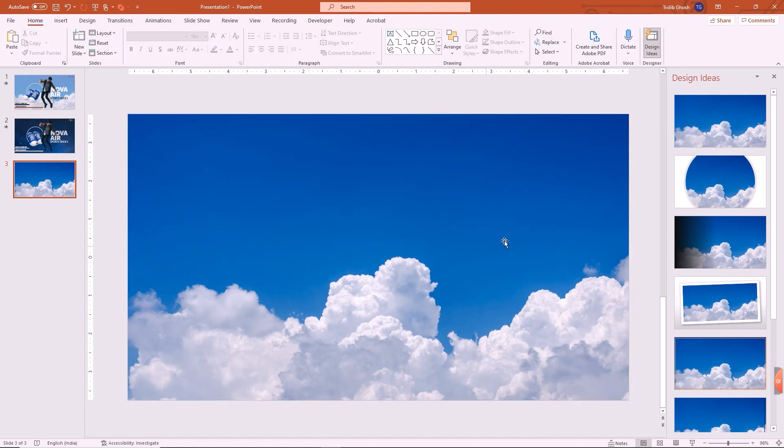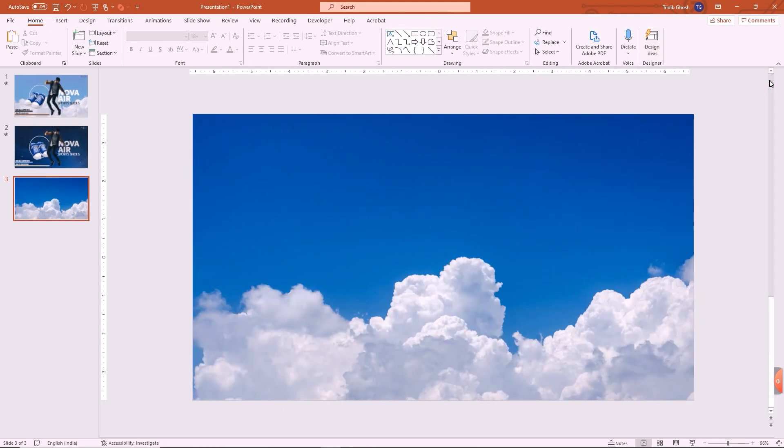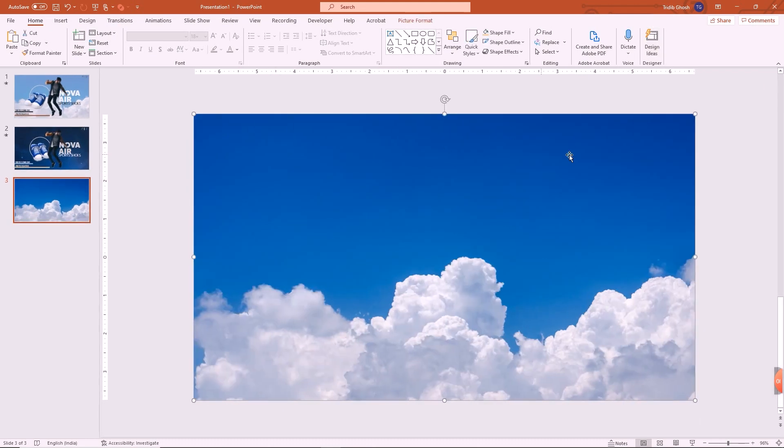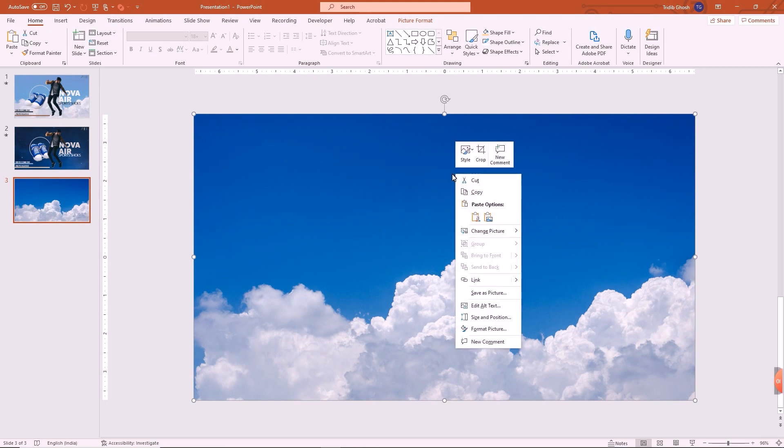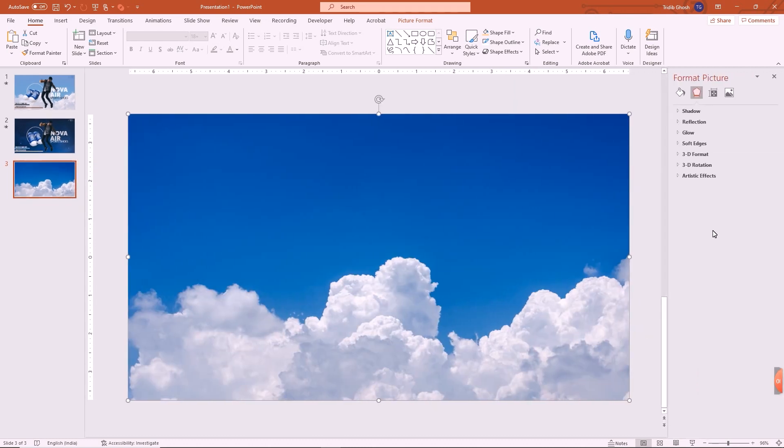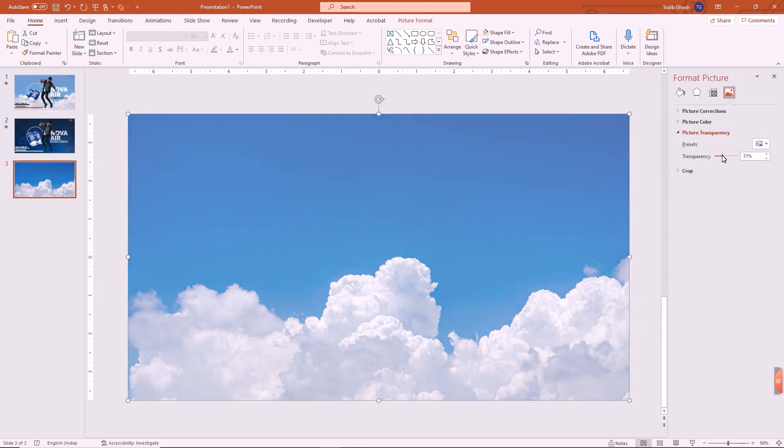Perfect. So it particularly fits very well in the 16 is to 9 ratio of my slide size. I right click on it and say format picture. In the picture I will go to transparency and I can dictate the transparency that I want.